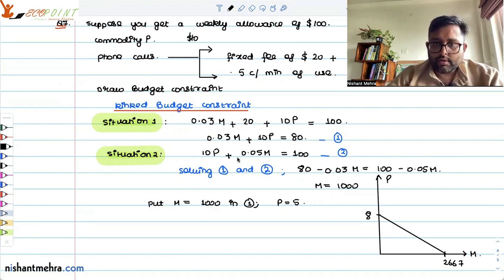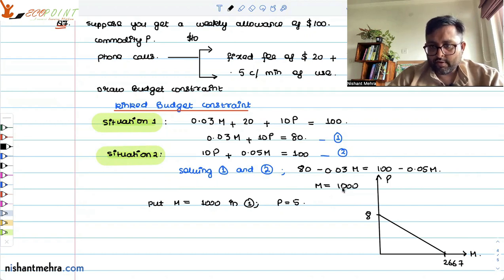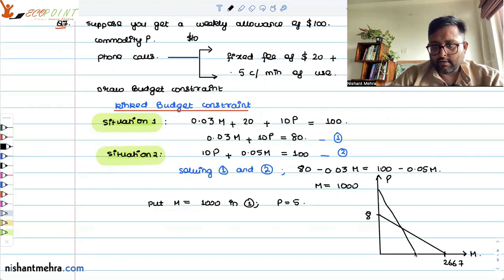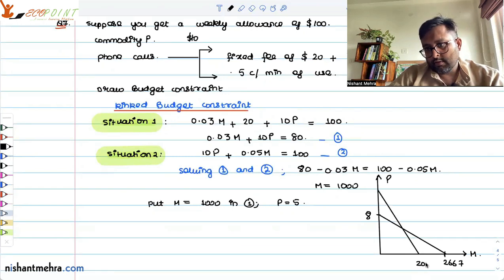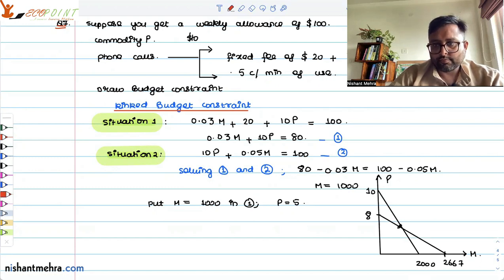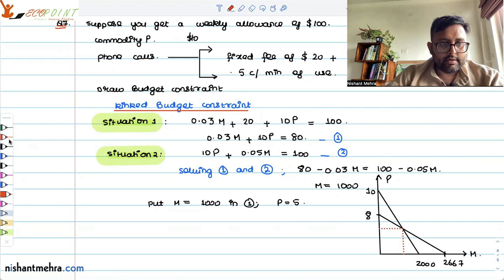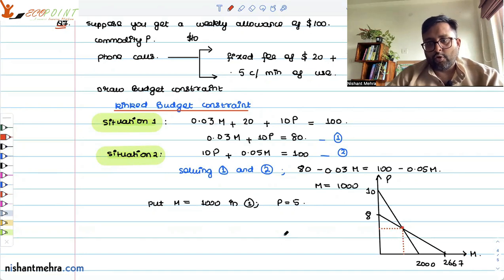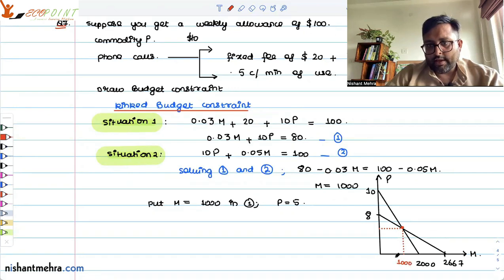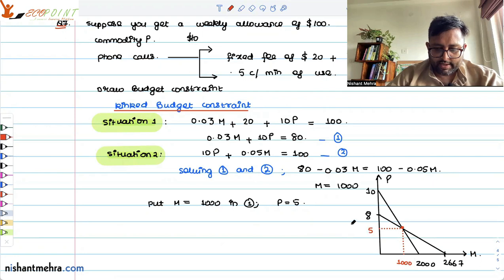For situation two: if P is 0, M equals 100 divided by 0.05, which is 2000. And if M is 0, P equals 100 divided by 10, which is 10. The point of intersection of the two budget lines is at M = 1000 and P = 5.